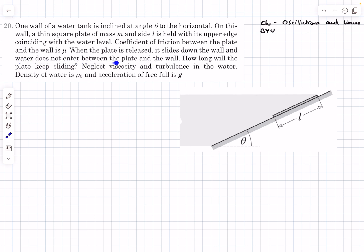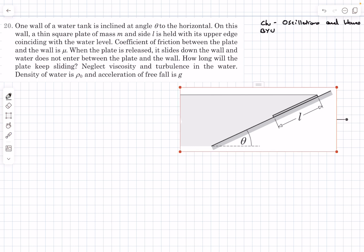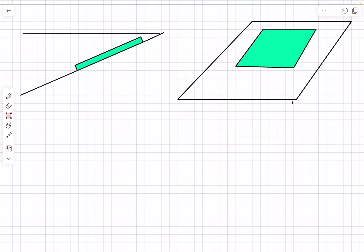This is a very important condition: you can simply neglect the force applied by water on the bottom surface of the square plate. The question is how long will the plate keep sliding — that is, the time it takes for the plate to come to rest. We also have to neglect the velocity and turbulence in water.